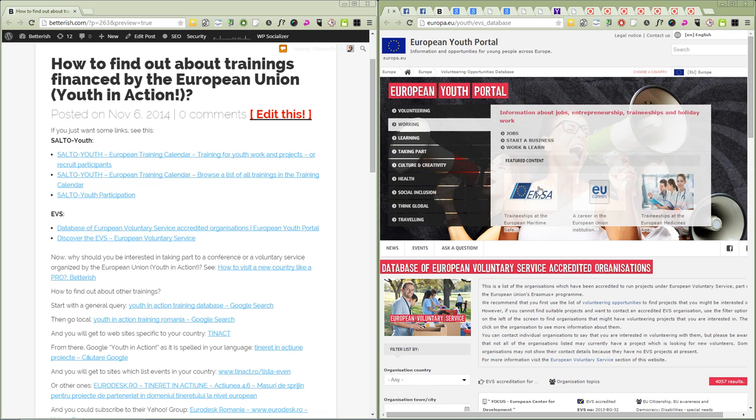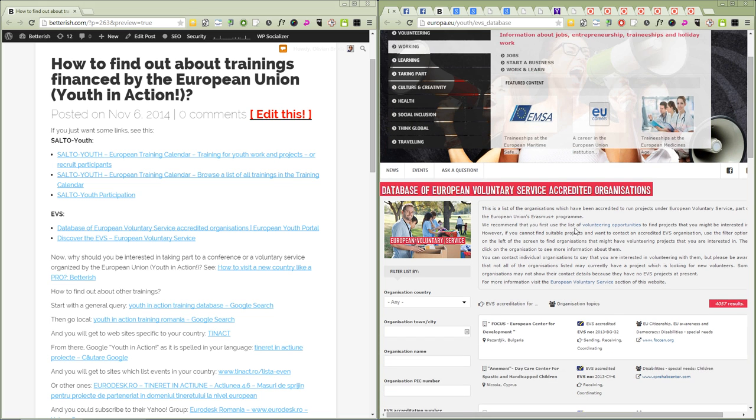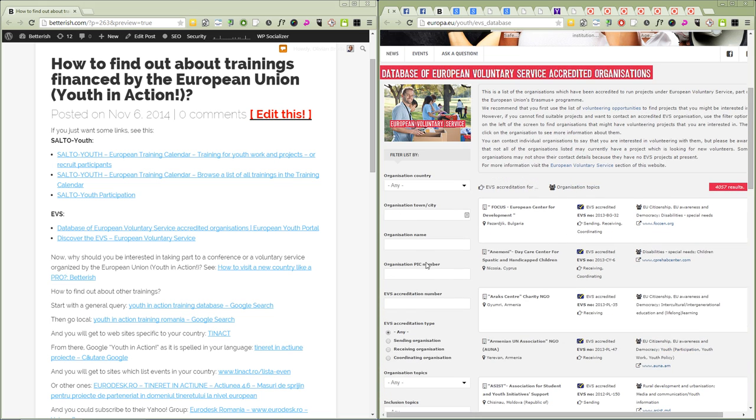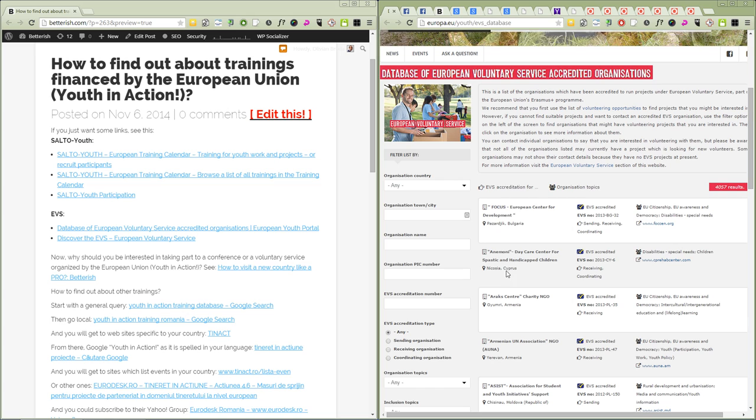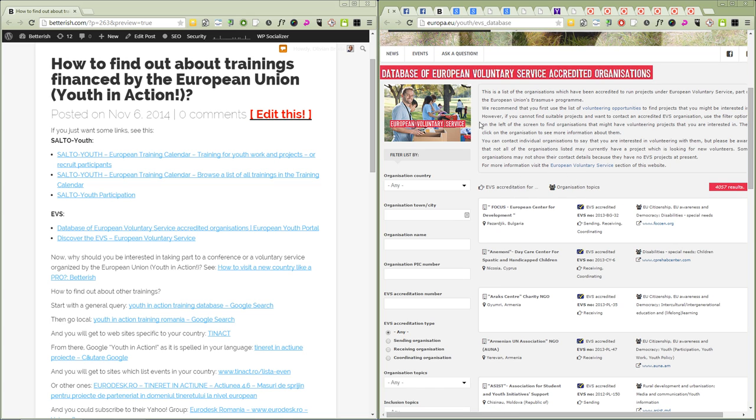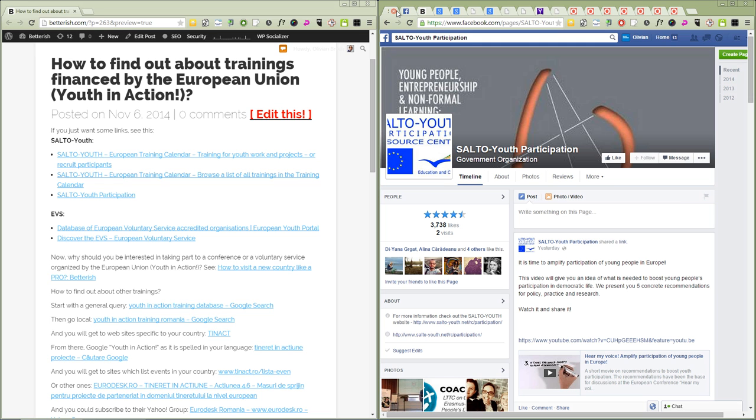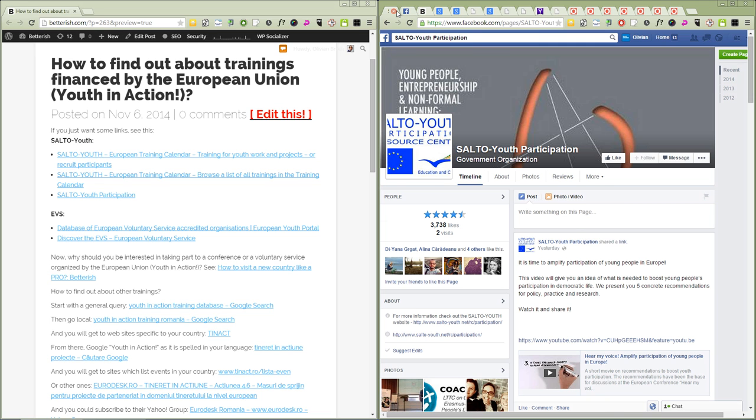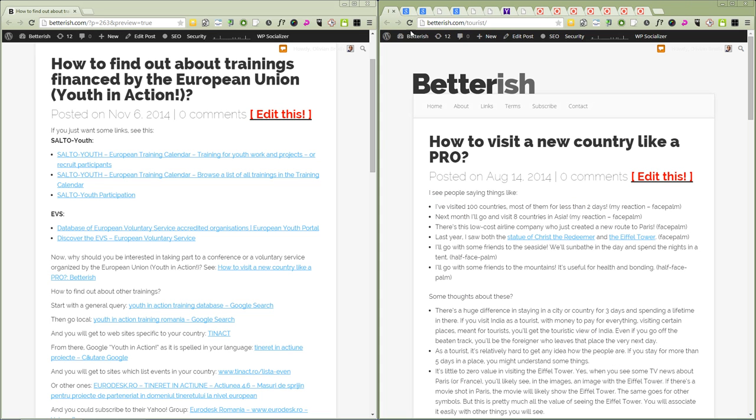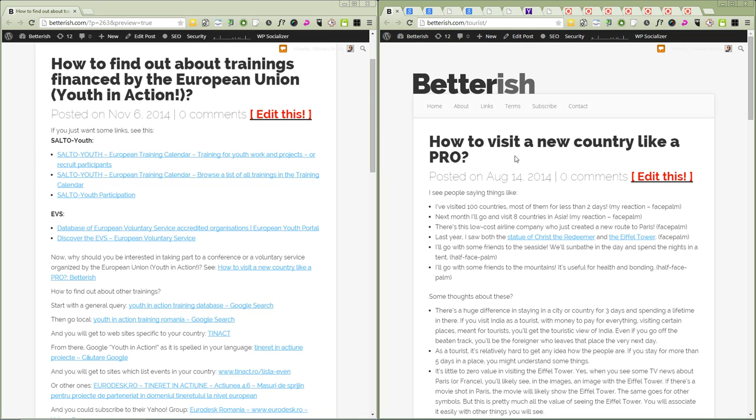So these are some databases for which you can apply, but you can find other organizations even if they're not on the website, but there are more bureaucratic procedures to do if they're not here already. And these are the Facebook pages.